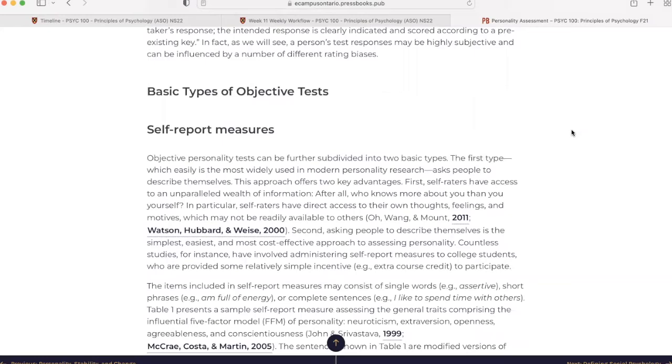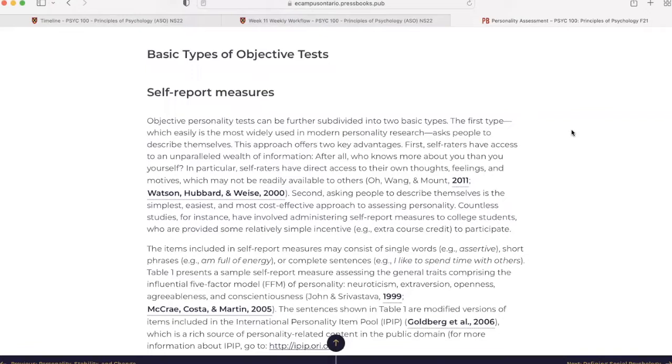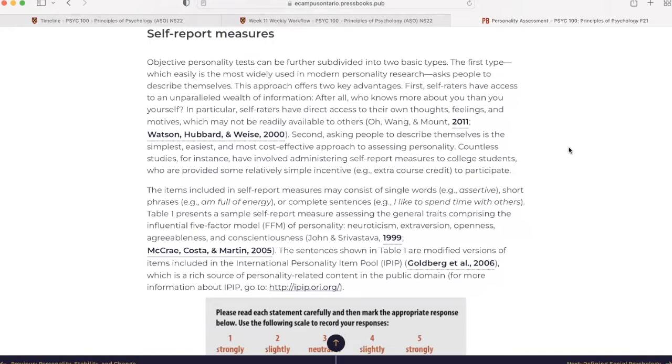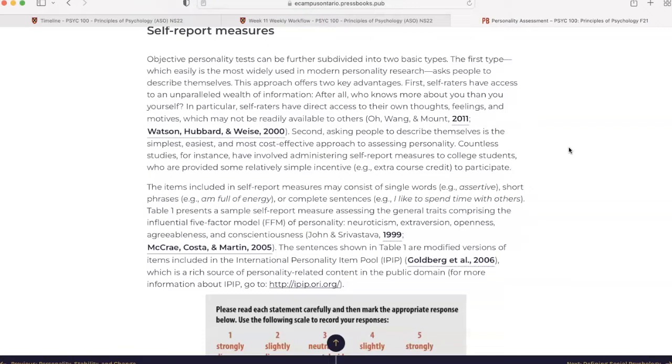Basic Types of Objective Tests: Self-Report Measures. Objective personality tests can be further subdivided into two basic types. The first type, which easily is the most widely used in modern personality research, asks people to describe themselves. This approach offers two key advantages. First, self-raters have access to an unparalleled wealth of information. After all, who knows more about you than you yourself? In particular, self-raters have direct access to their own thoughts, feelings, and motives, which may not be readily available to others.